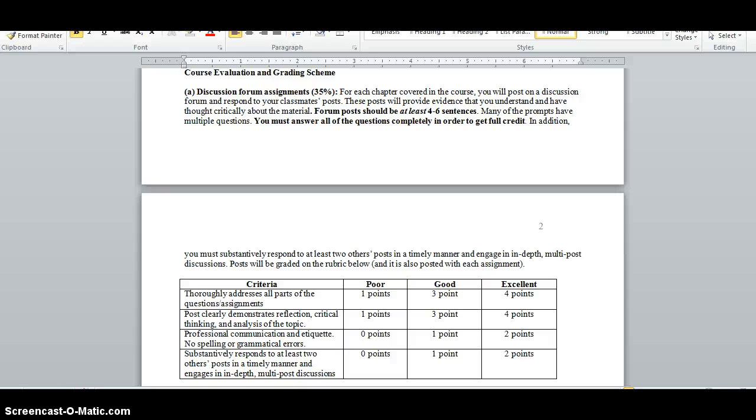Note that Moodle will not remind you of this deadline. It's your responsibility to keep up with it yourself. Then once you've posted your initial response, you need to engage in a discussion on your own post and with others, and respond to at least two other people's posts by Sunday at 11:55 each week.